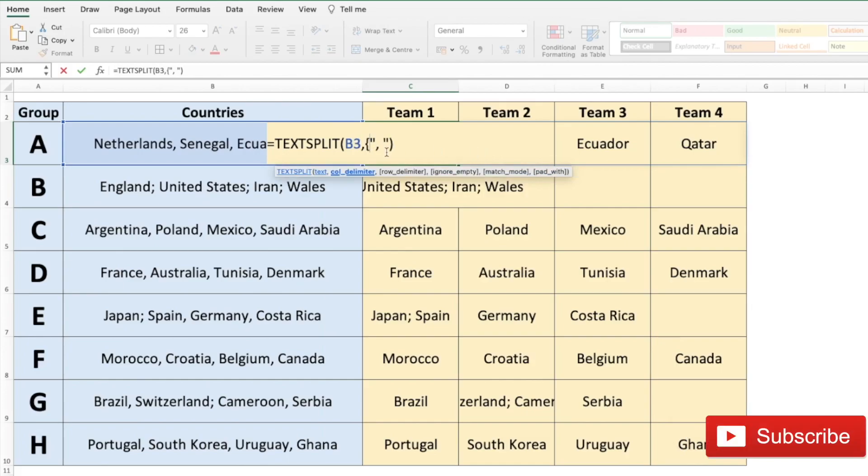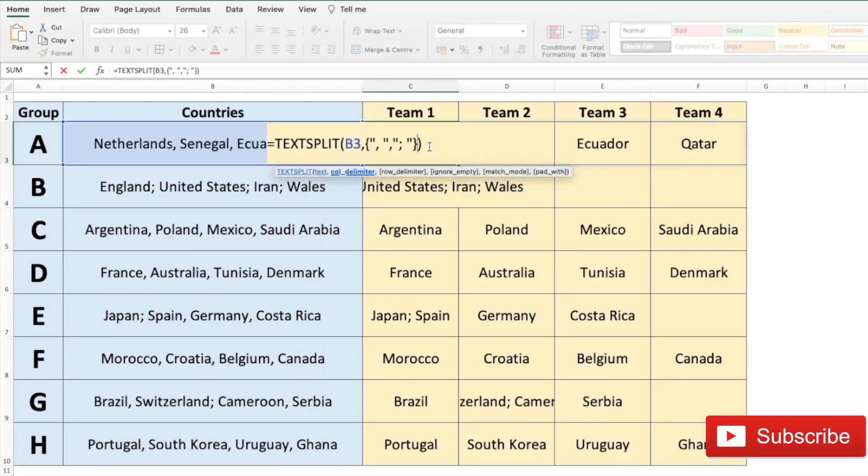Let me start with the curly brackets here and we put our first delimiter which is going to be a comma followed by a space, and then let's put our second delimiter which is going to be a semicolon followed by space. Let me close that and close the curly brackets and let's press enter.